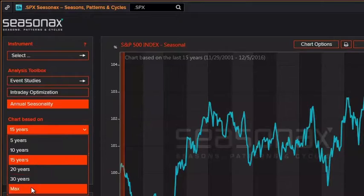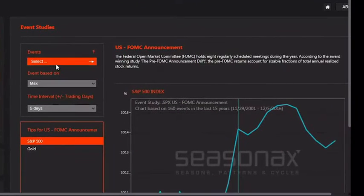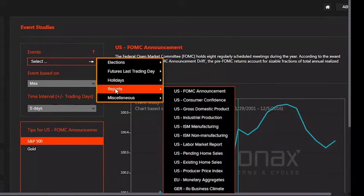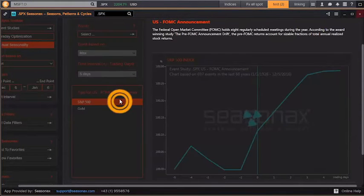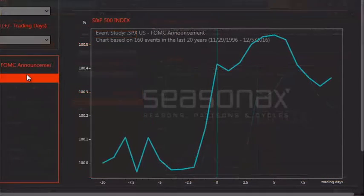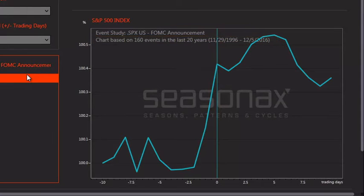Using event studies, you can see the impact of many events, like elections, last of trading days, holidays, and reports. Here, you can see the seasonality chart for the S&P 500 around the U.S. Federal Open Market Committee announcements. The chart is based on 160 events over the last 20 years. You can see in the five days leading up to an announcement, there's an opportunity to use this information.